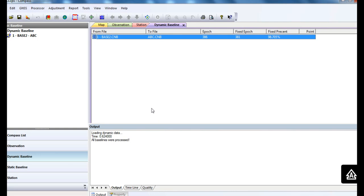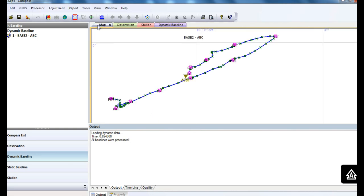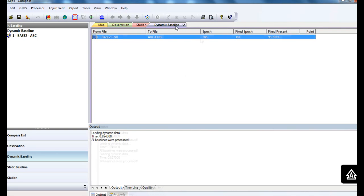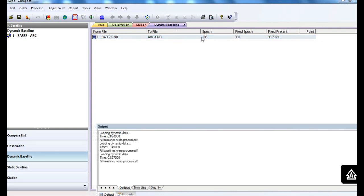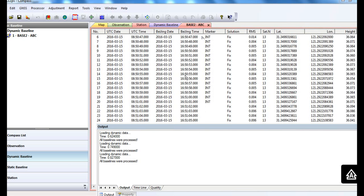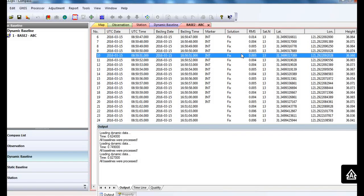Go back to the map view. You can see this dynamic baseline on the screen. Then double-click on this dynamic baseline to check the detailed information of each observation.